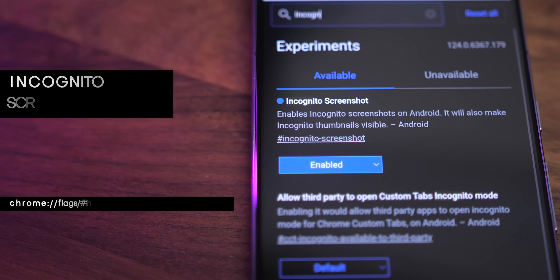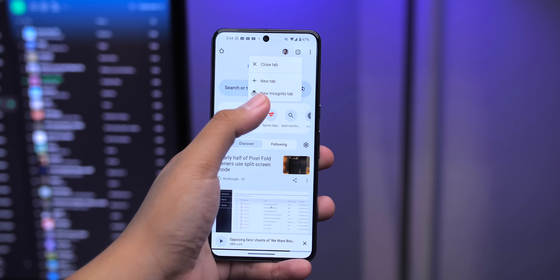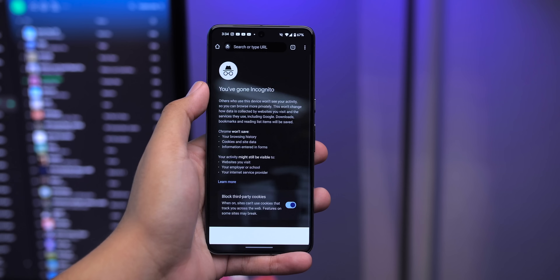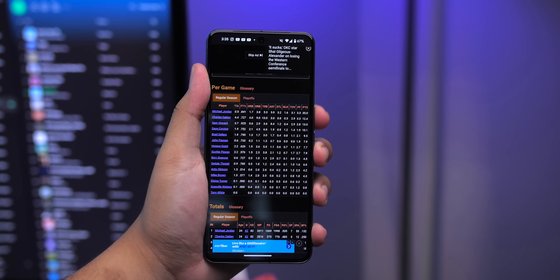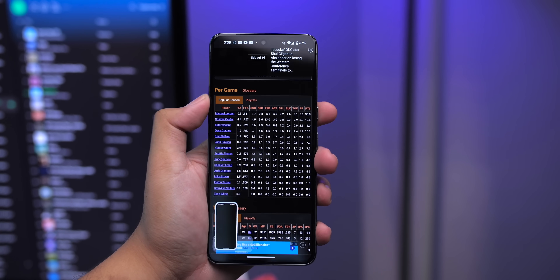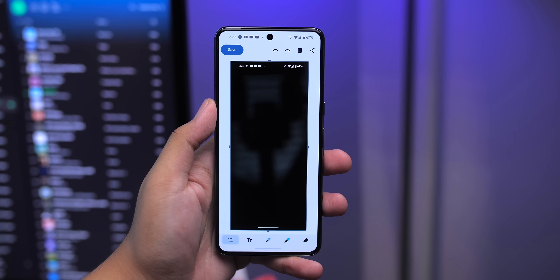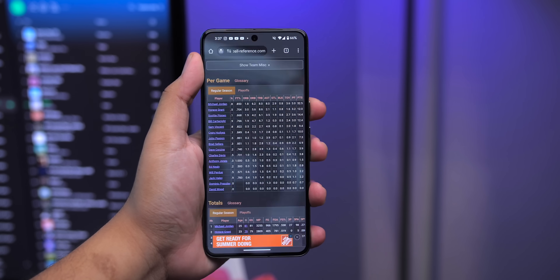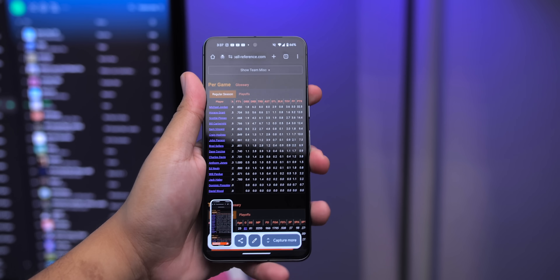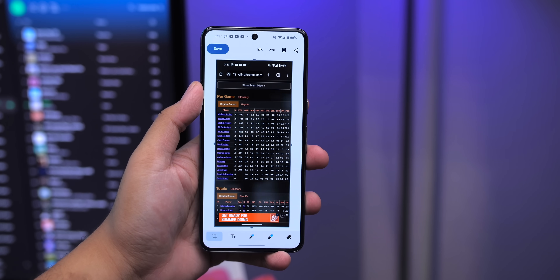The Incognito Screenshot flag allows you to take a screenshot while you're in Incognito mode or private mode. Normally, screenshots while in Incognito mode aren't allowed for security purposes, but this allows you to get around that, so you can take screenshots as you'd please.